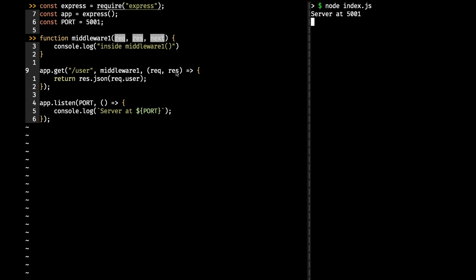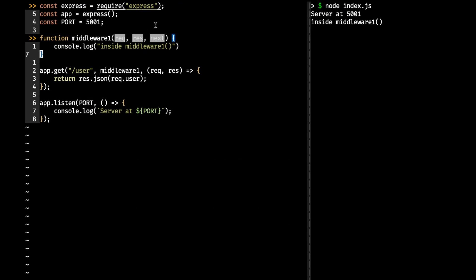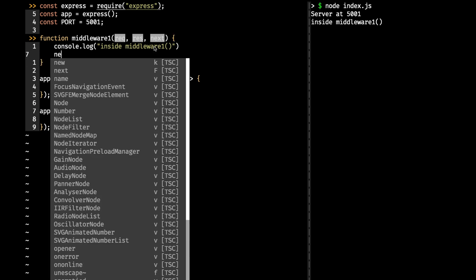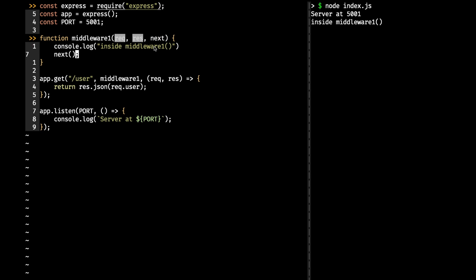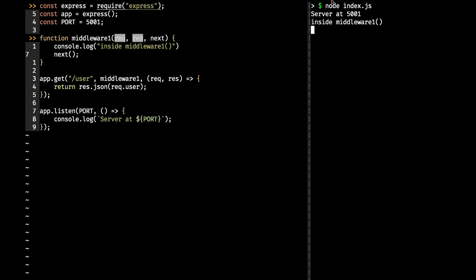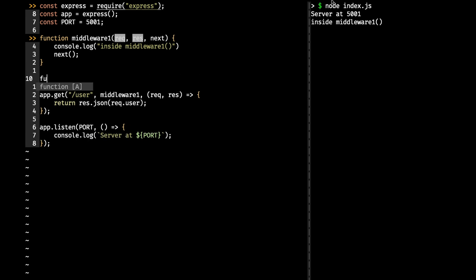After running again and refreshing, it prints 'inside middleware' but the page is still loading — it's not giving a response. That's what the next function is for. Since we're not calling next(), it's not moving to the next callback — it's stuck in the middleware. To move on, we have to call next(). This tells it everything is done and it can move to the next middleware. After calling next() and reloading, we get the response.